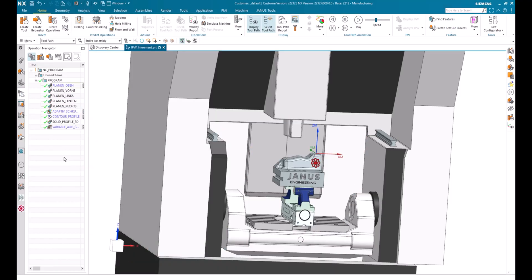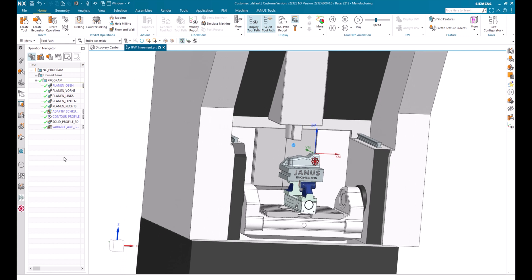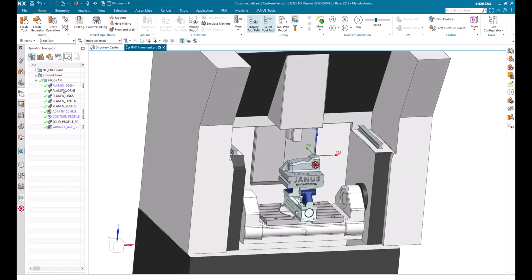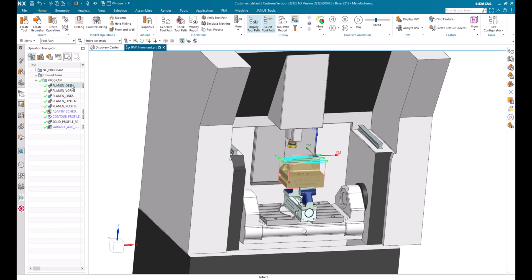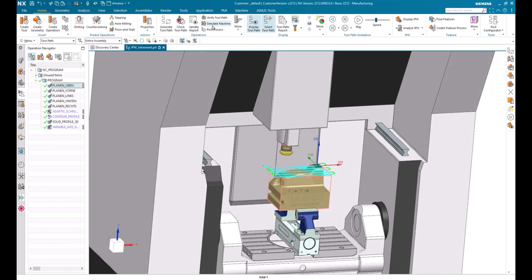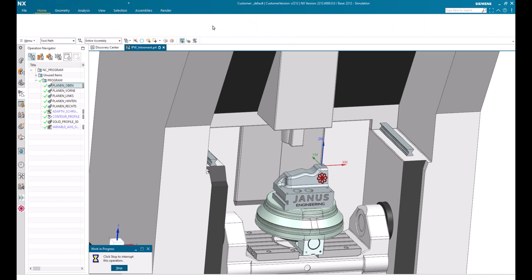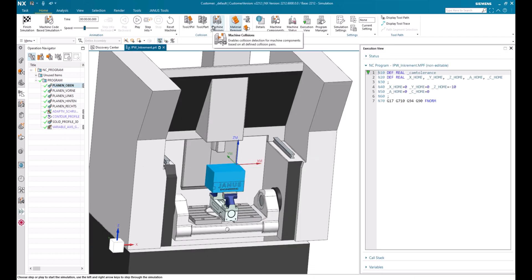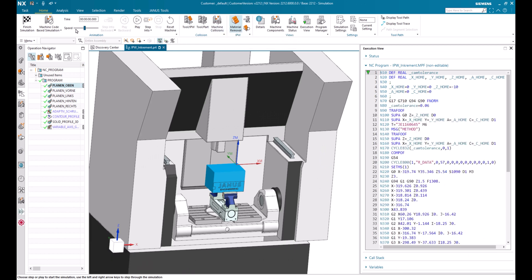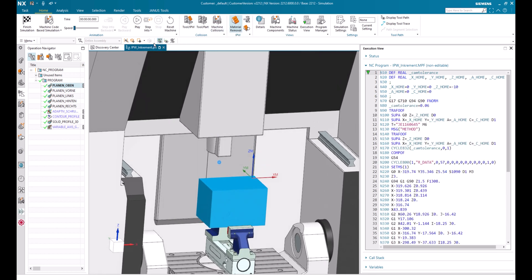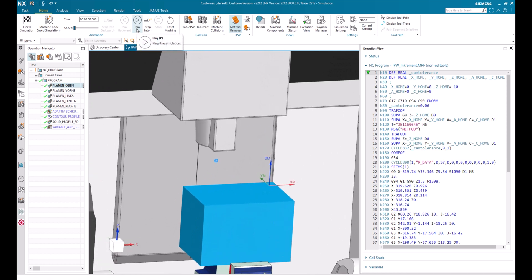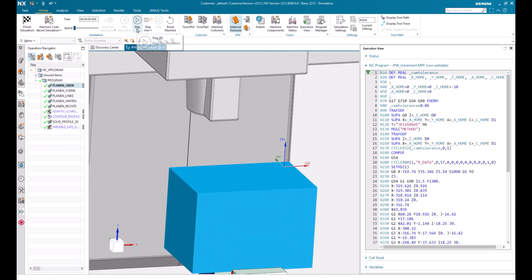Let's take a closer look at our programmed part. I would like to simulate either the whole part or just one of those operations. I will simply make a simulation of this one. Now as the post processor is finished, we can start the simulation. I will slow down the speed so that we can see what is happening on the part. Let's play.